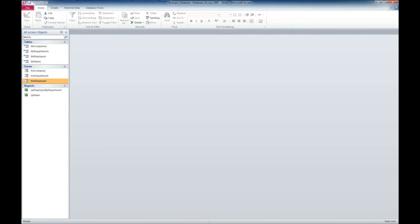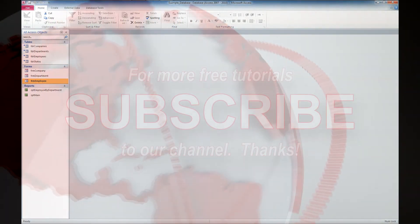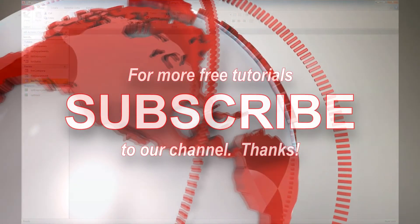Don't forget to give us a like and subscribe to our channel. You can hit us up on Facebook or Twitter, and have a great day. Thank you.